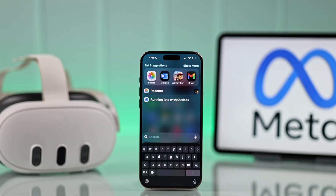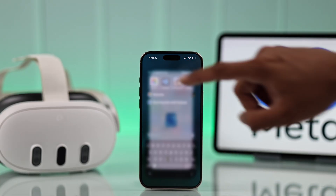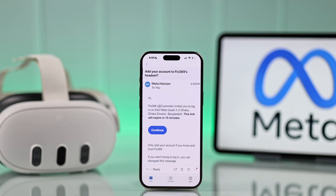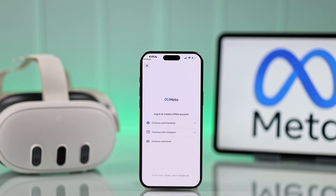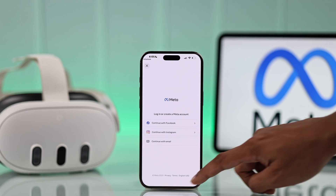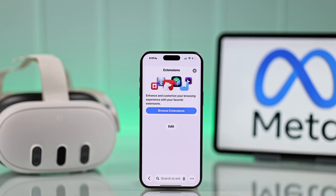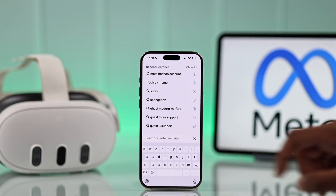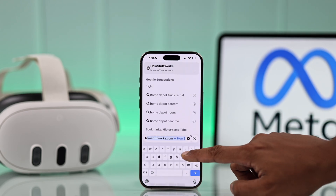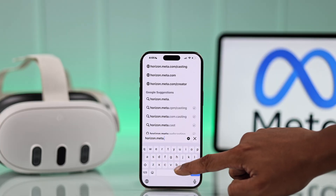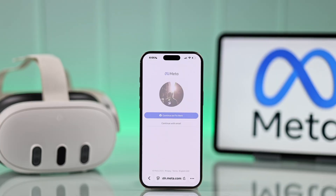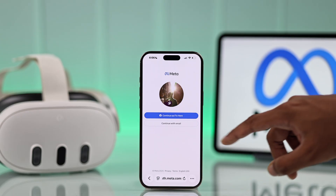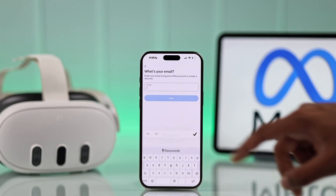After that, open Mail on your smartphone or desktop, open the mail from MetaHorizon, and tap on Continue. This will take you to the login page. You can also go directly to this page from the website by going to horizon.meta.com, then either choose your account that you're already logged into, or select Continue with Email.